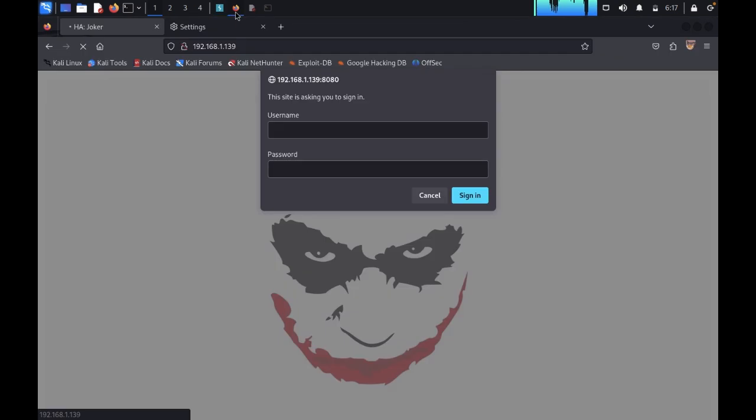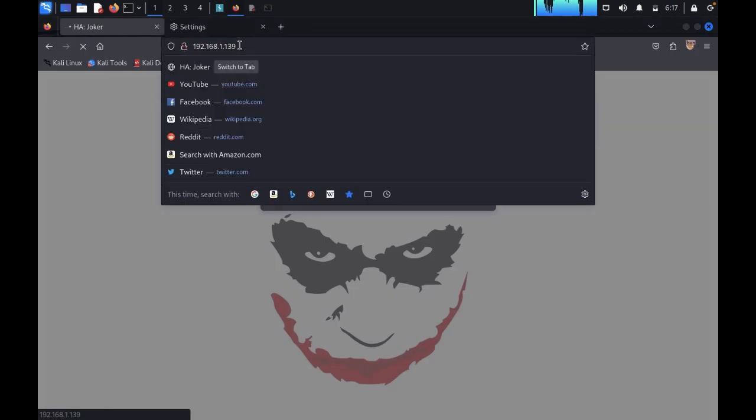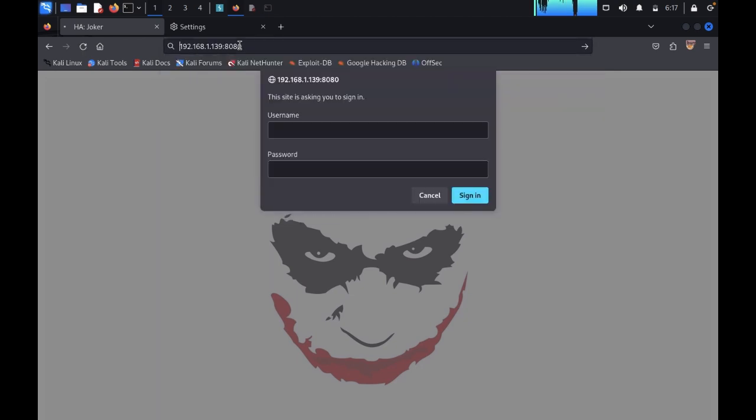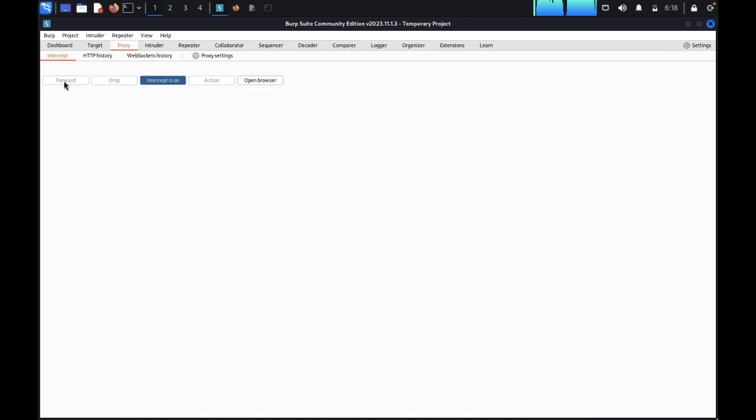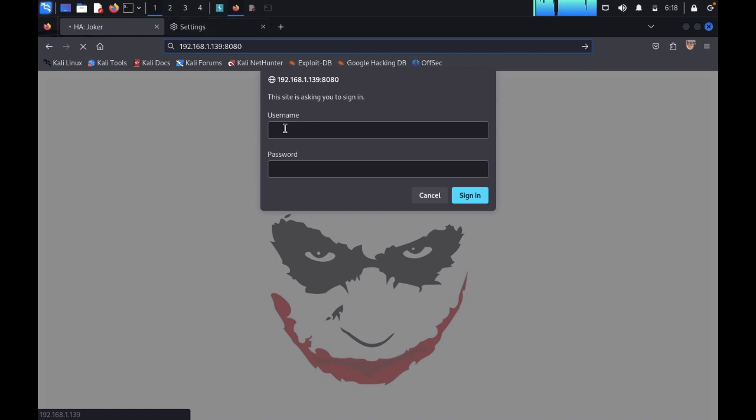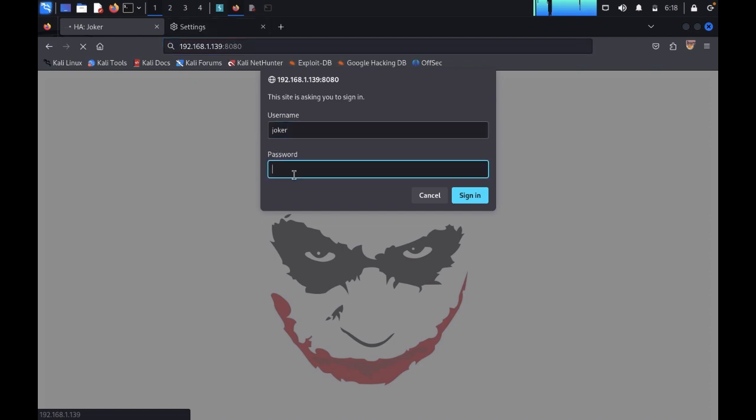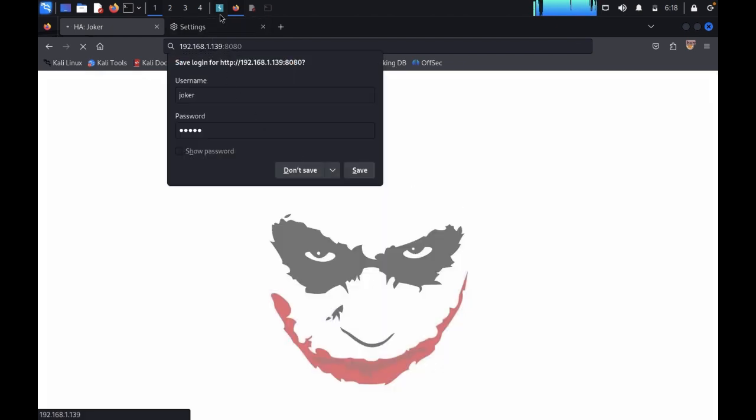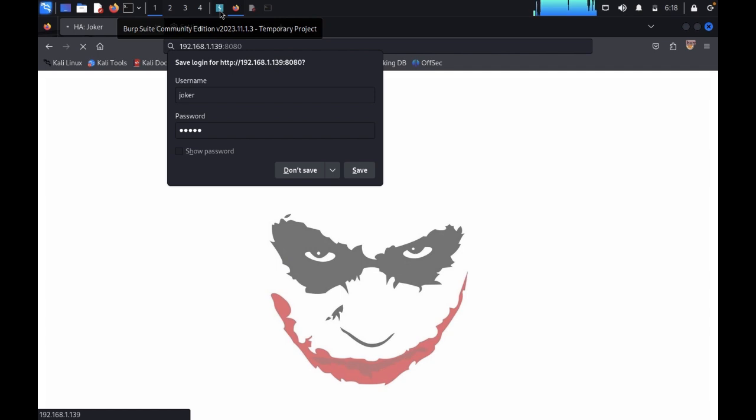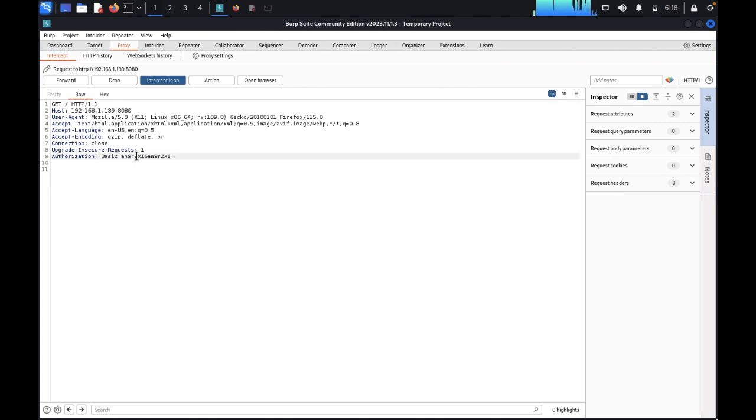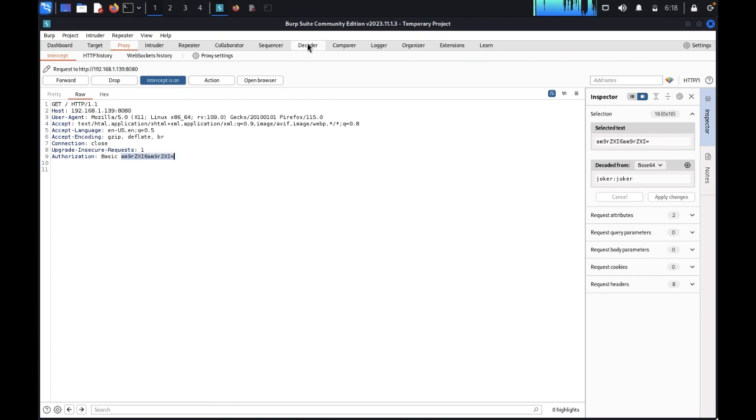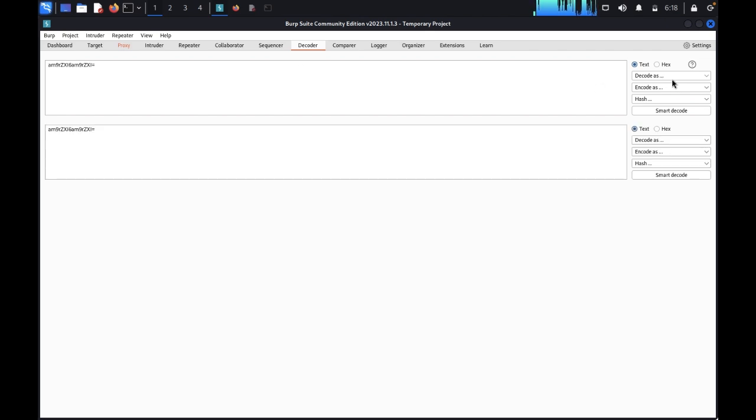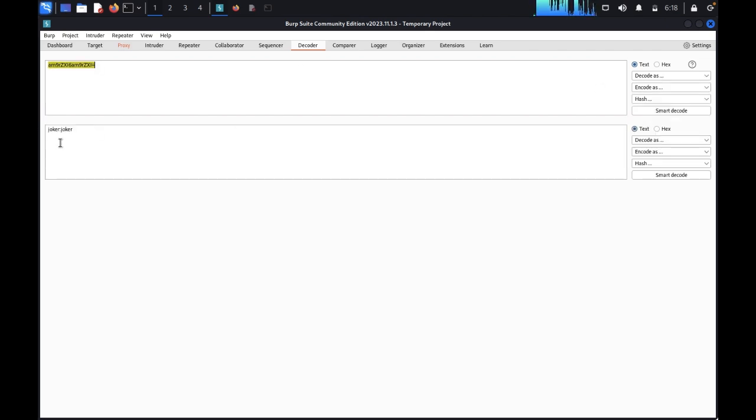Now just refresh this one. It was refreshed. Now you would like to enter here 8080 and just forward. Here we got it. Authorization basic. You just need to copy this one. Copy. Go to decoder tab. Paste it. Decode as Base64. You just got Zoker:Zoker.